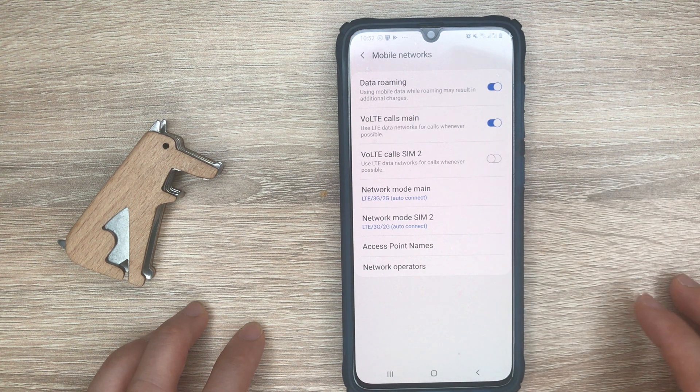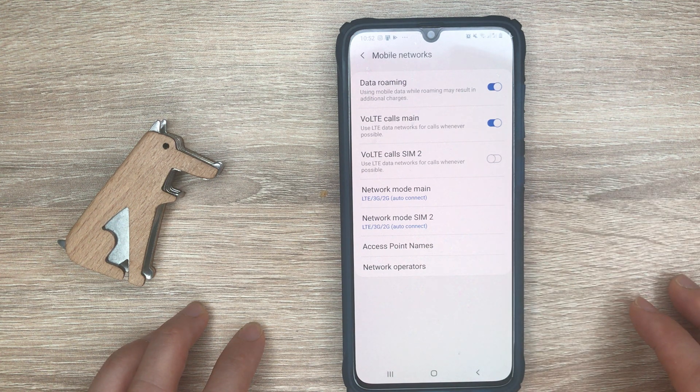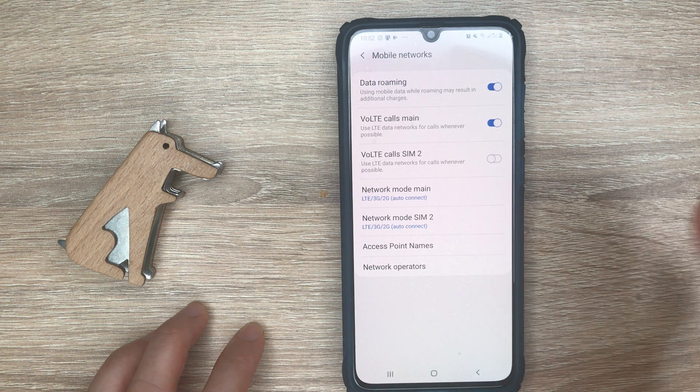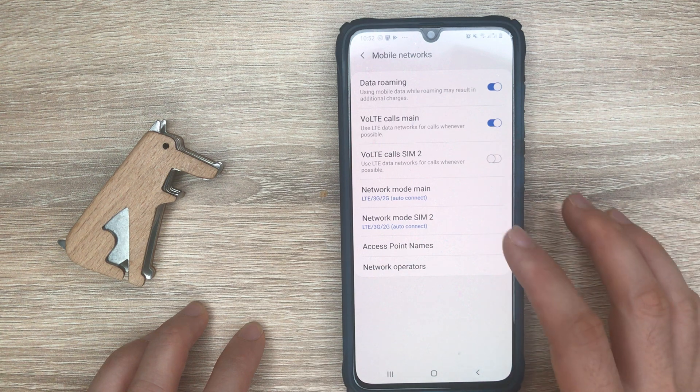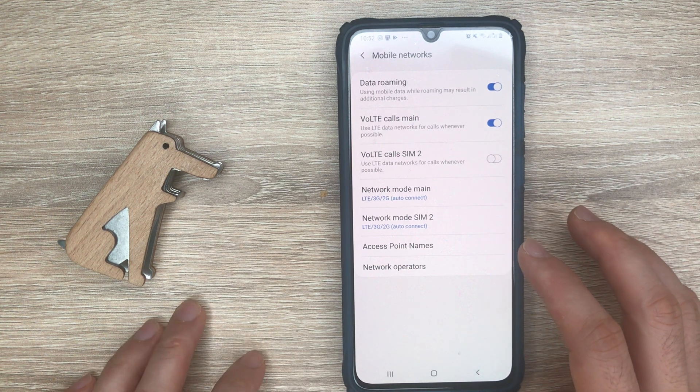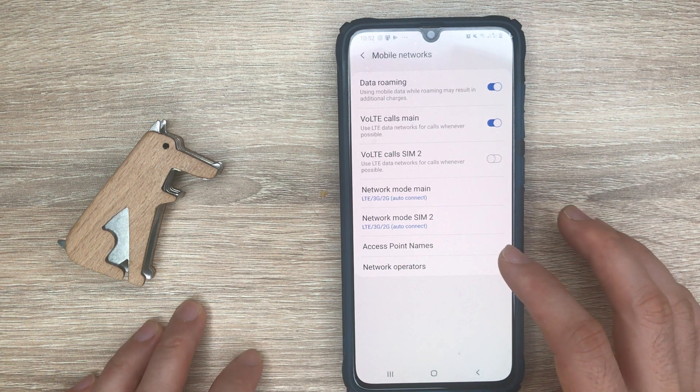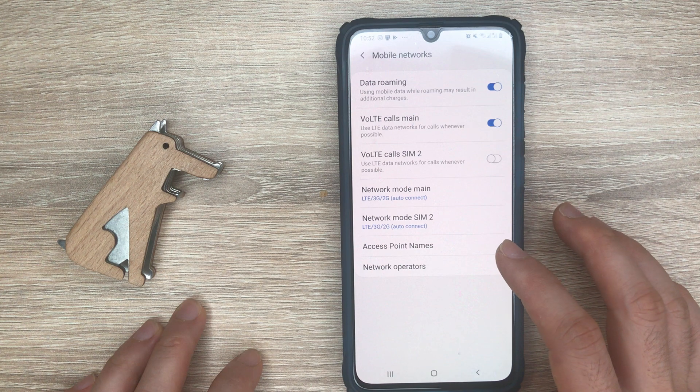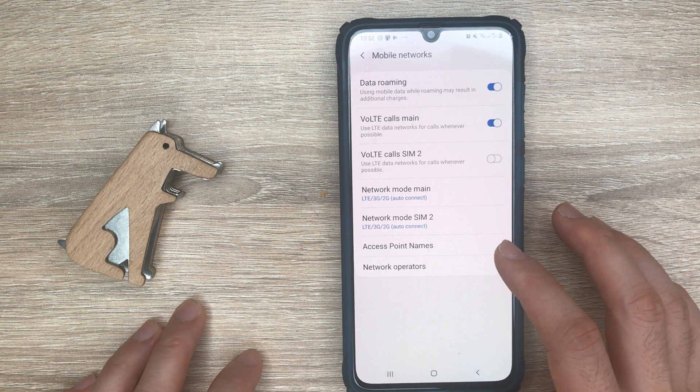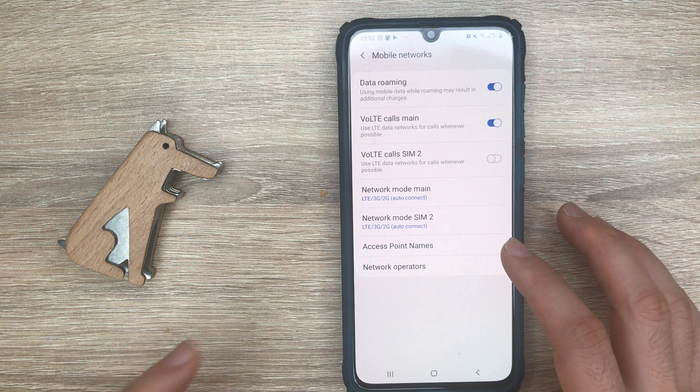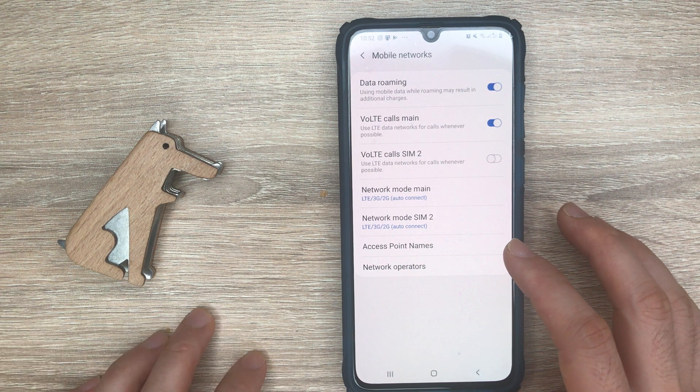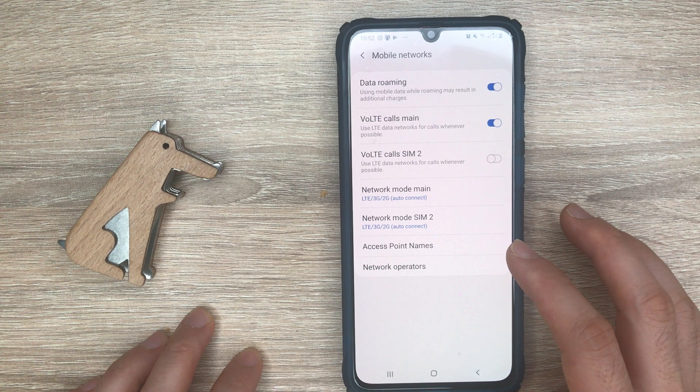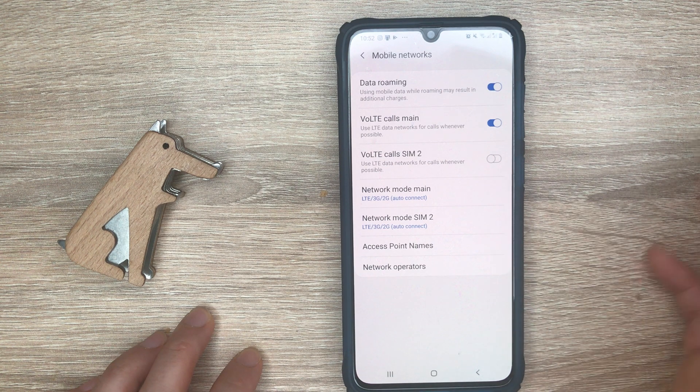Access point names, or better known as APN settings, are the settings required for you to be able to connect to the internet. You can also set up the MMS settings which allow you to send picture or multimedia messages.